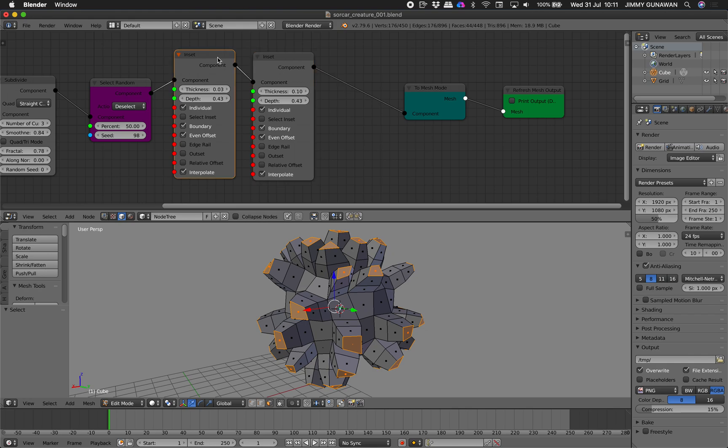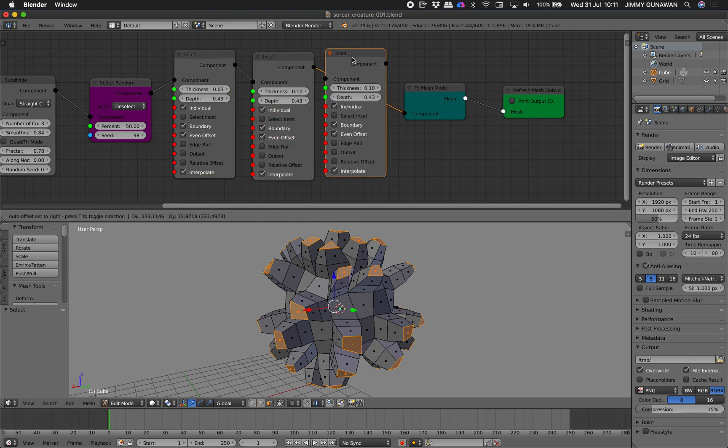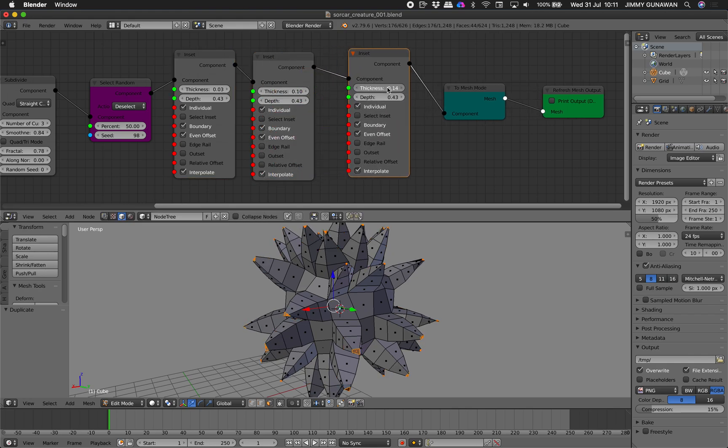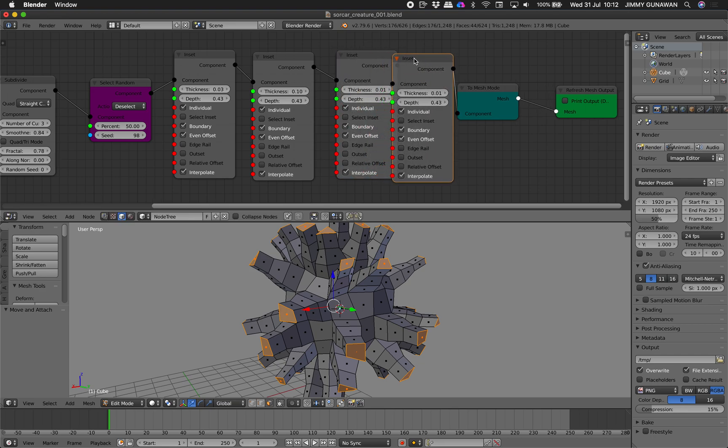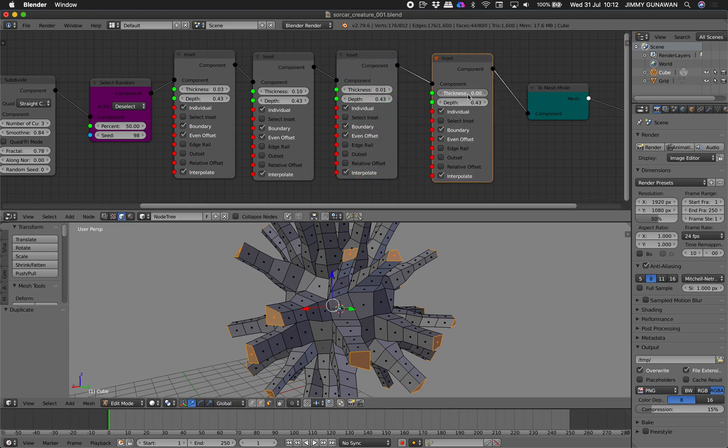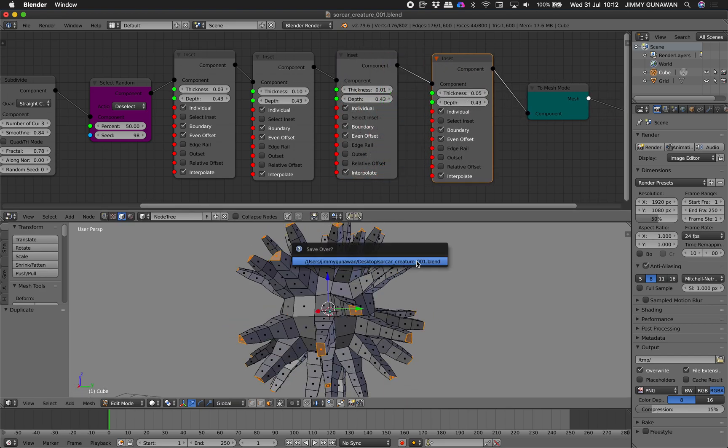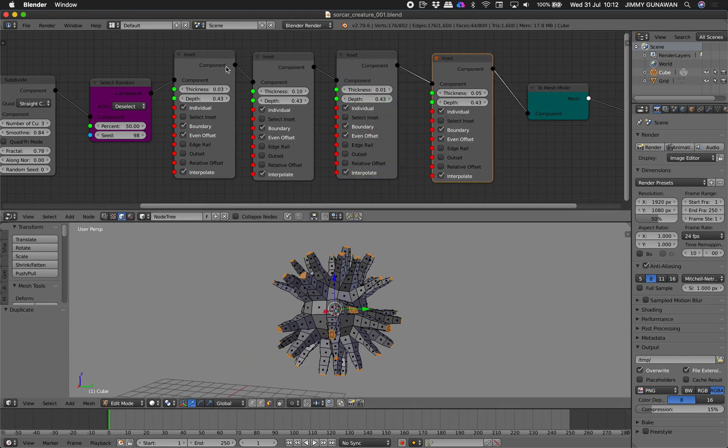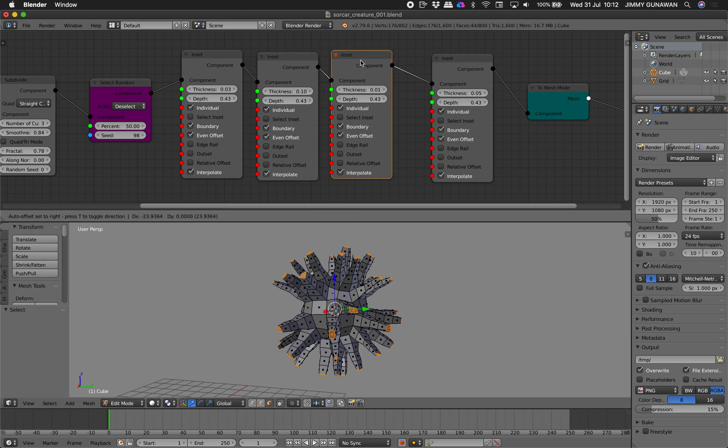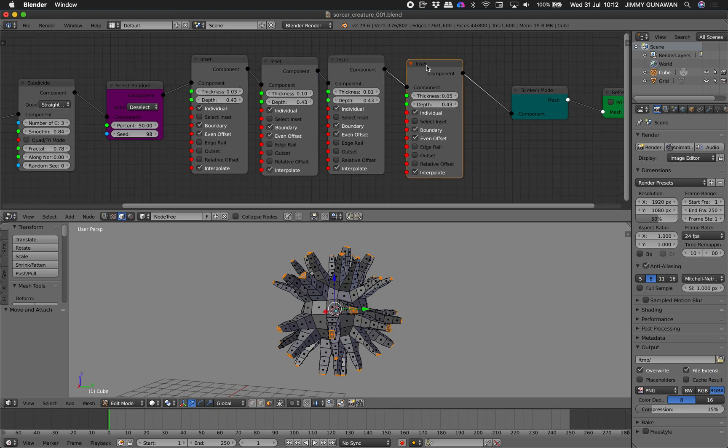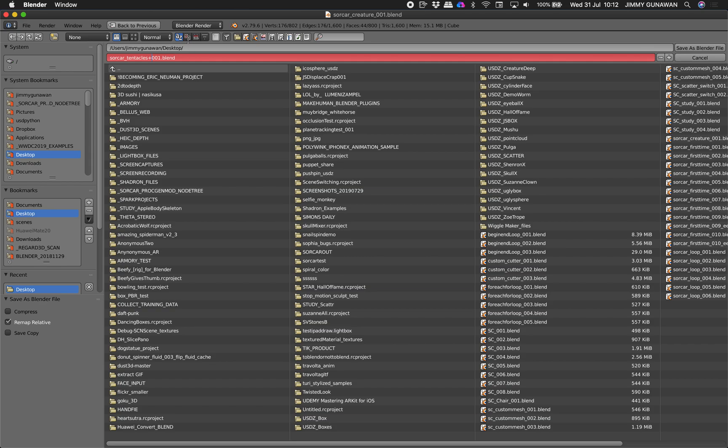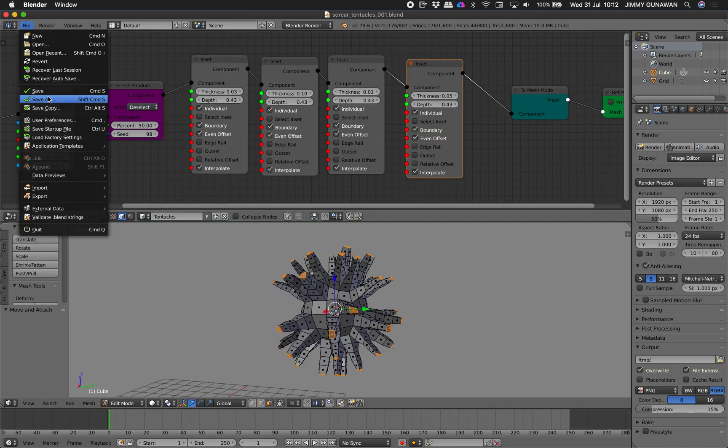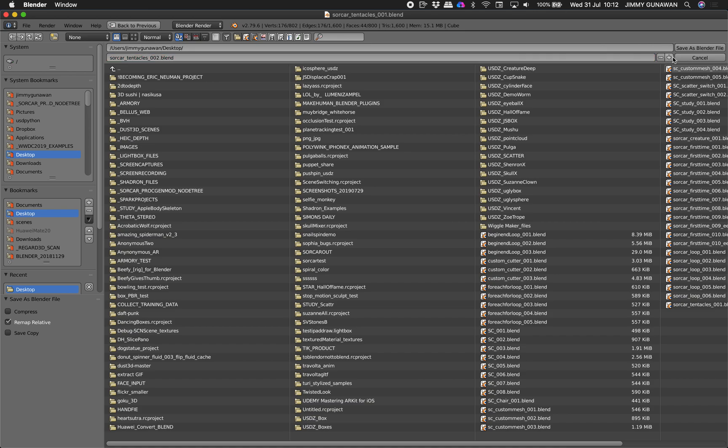You can do this multiple times. This one can go up go up again. This one go down again. You can do this manually just like this or you can actually use loop. I will save this as tentacles. Actually maybe just call this Sorcar tentacles. Save and save it again.